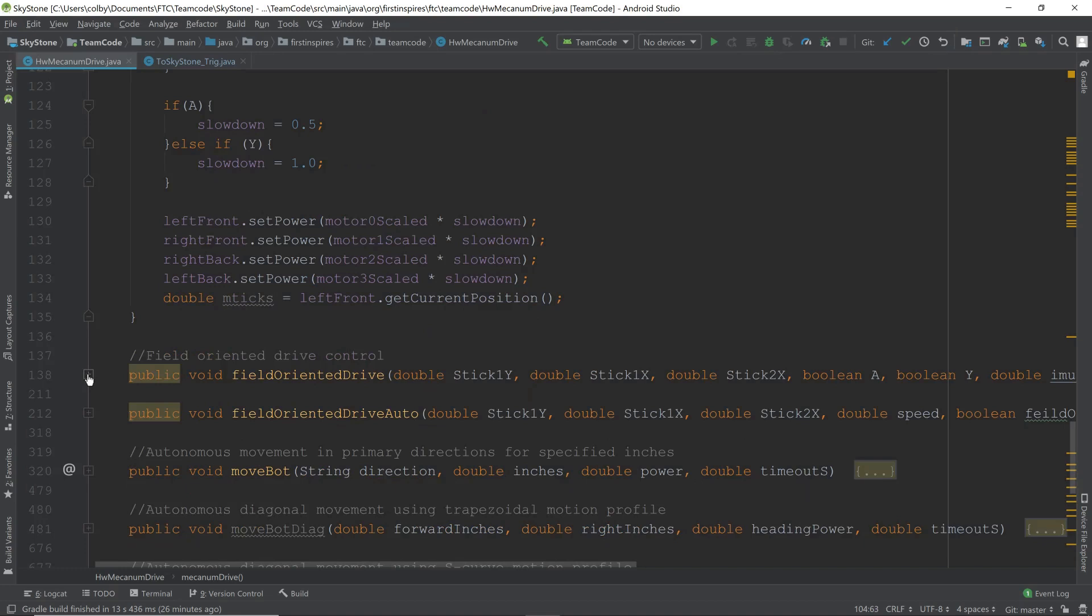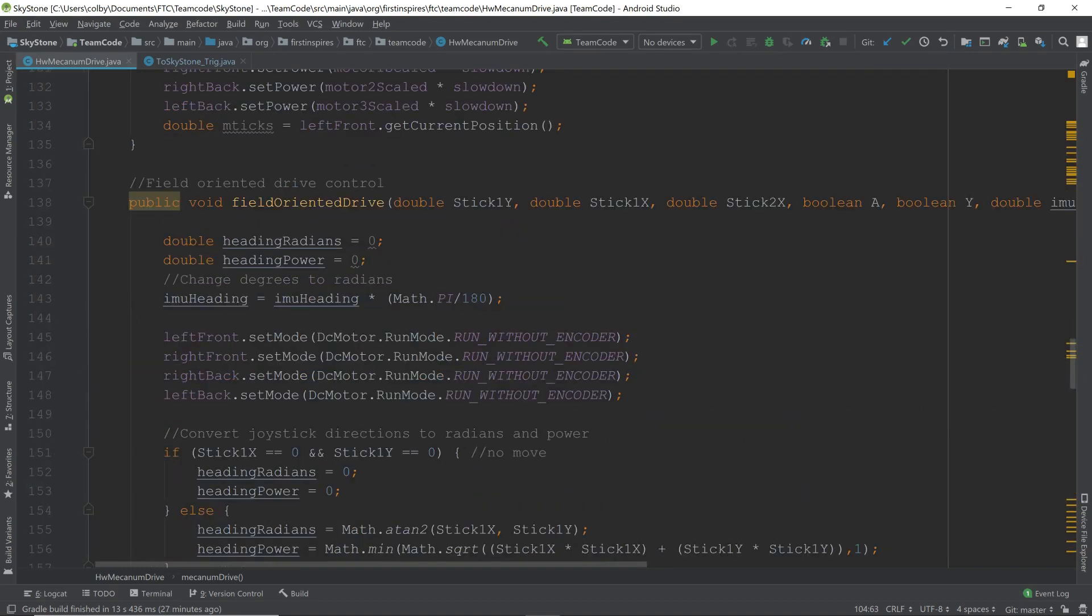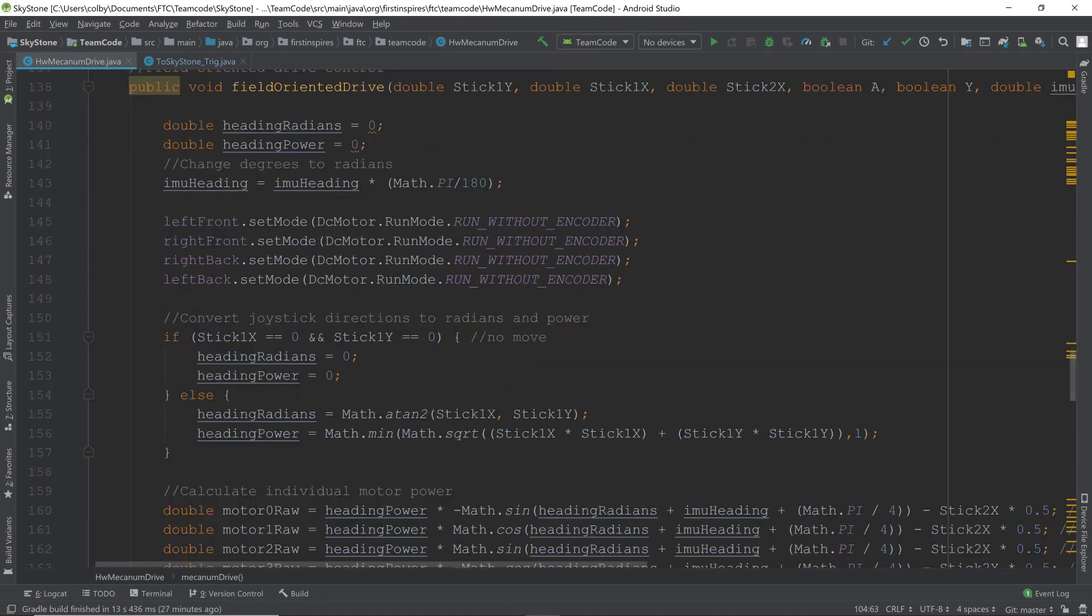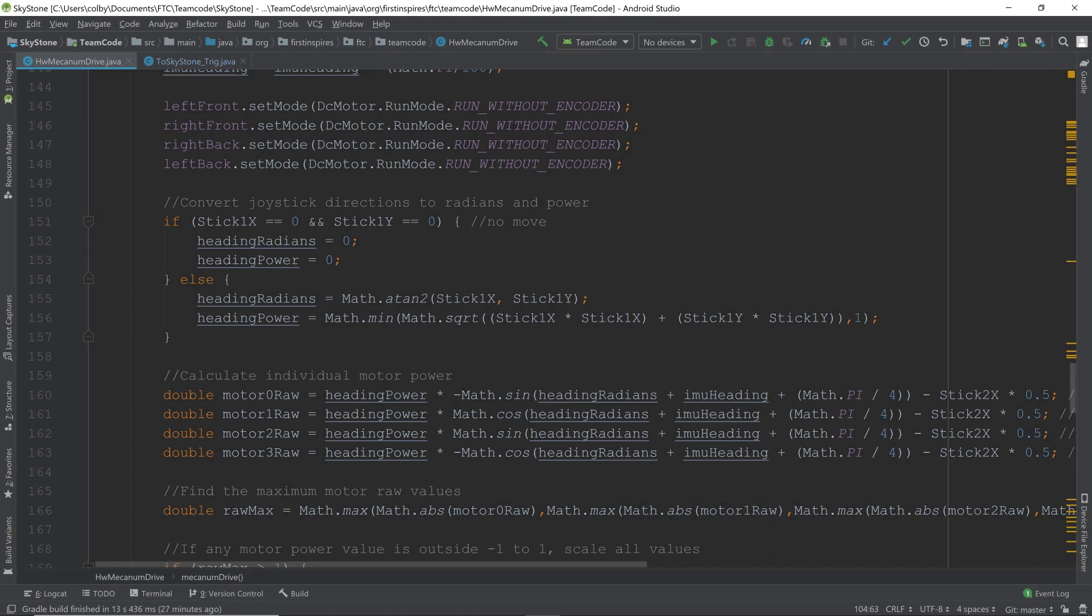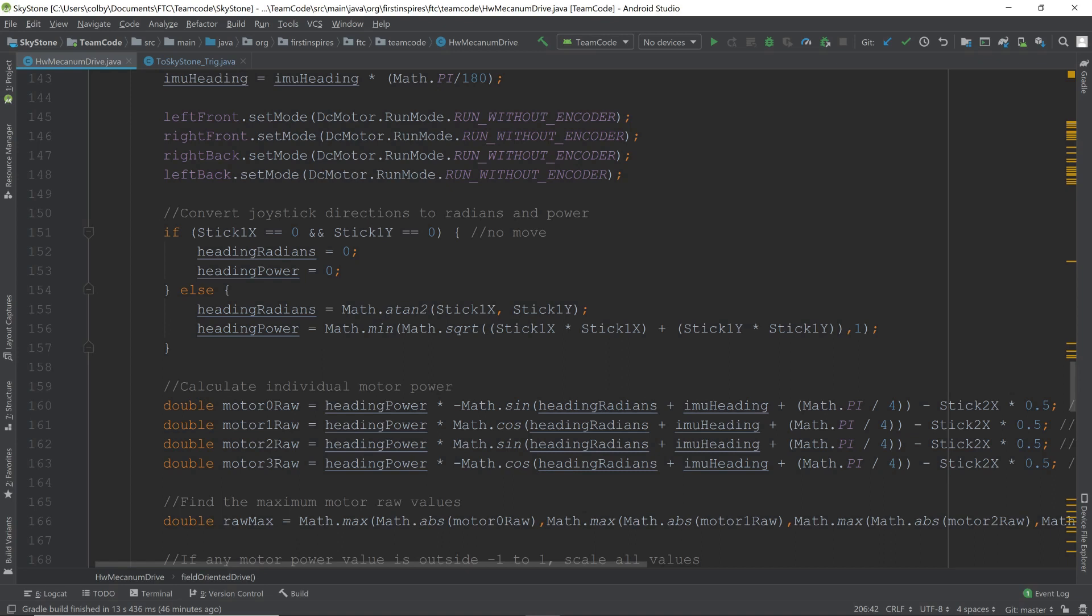Next, we have field-oriented drive. Field-oriented drive uses trigonometry. Once again, we set our motors to run without encoder and we find out our power based on our stick 1x and stick 1y. If they aren't moved or if they're equal to 0, we have our direction and power equal to 0. If they are moved, then we use trigonometry to figure out which way they're moving. For the direction, which is the heading radians, we use math.atan2 with the stick 1x and the stick 1y. That figures out the direction based on the x and y value.